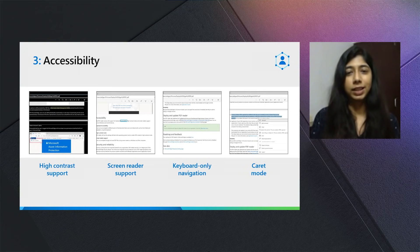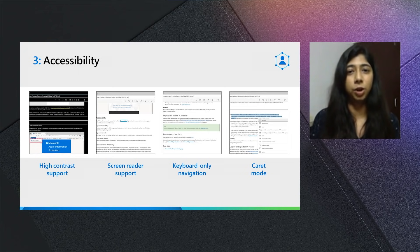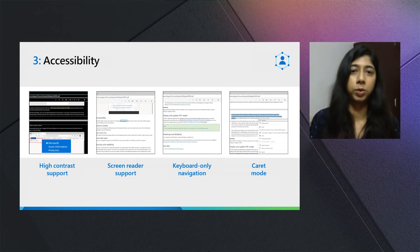Additionally, we've also added caret mode that lets you navigate your documents and interact with content on the document using just your keyboard.